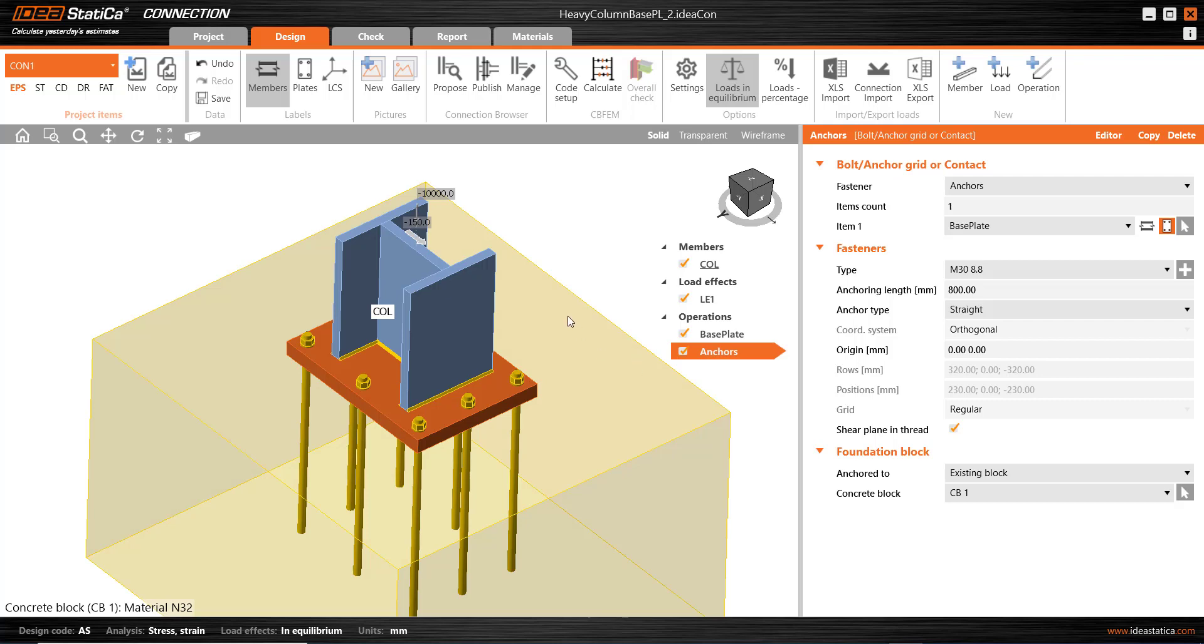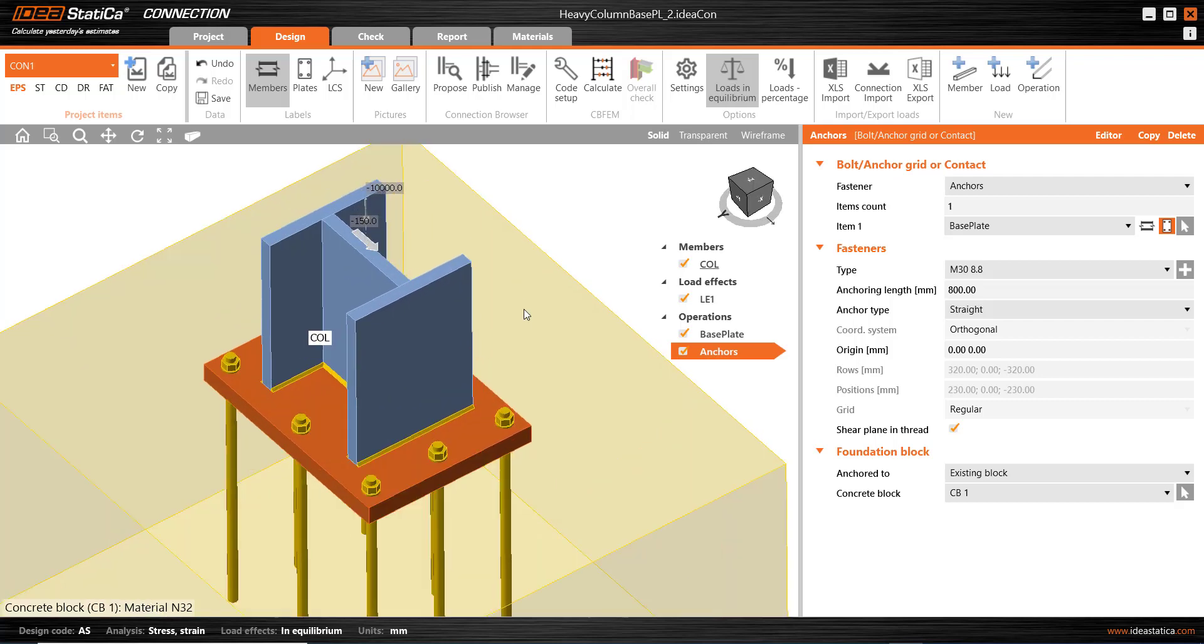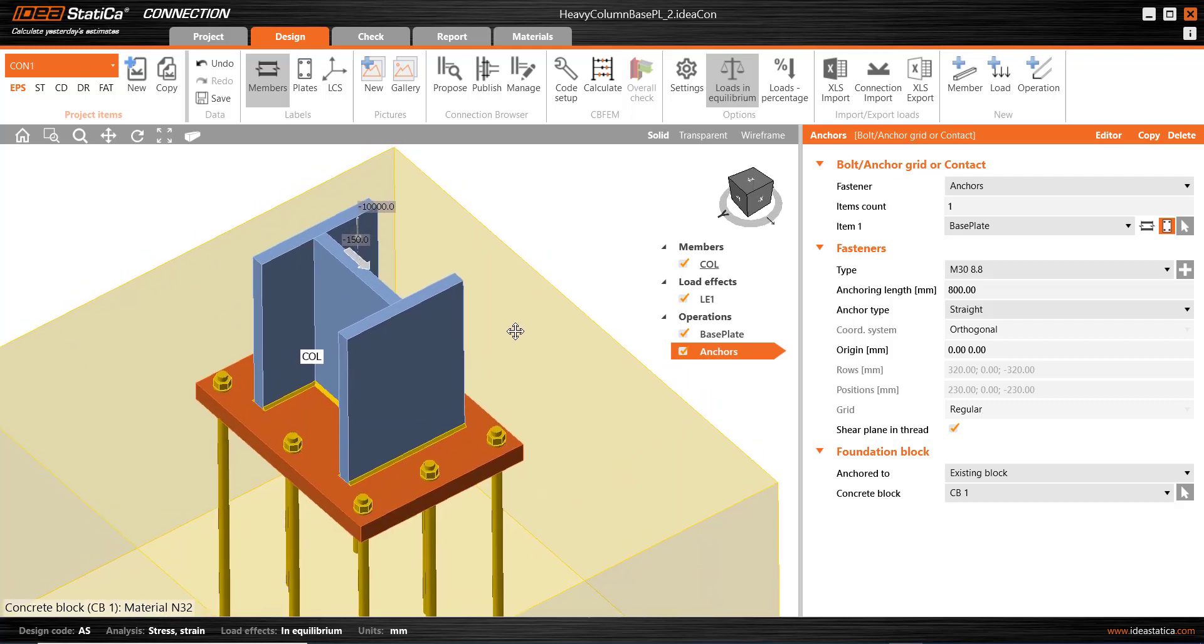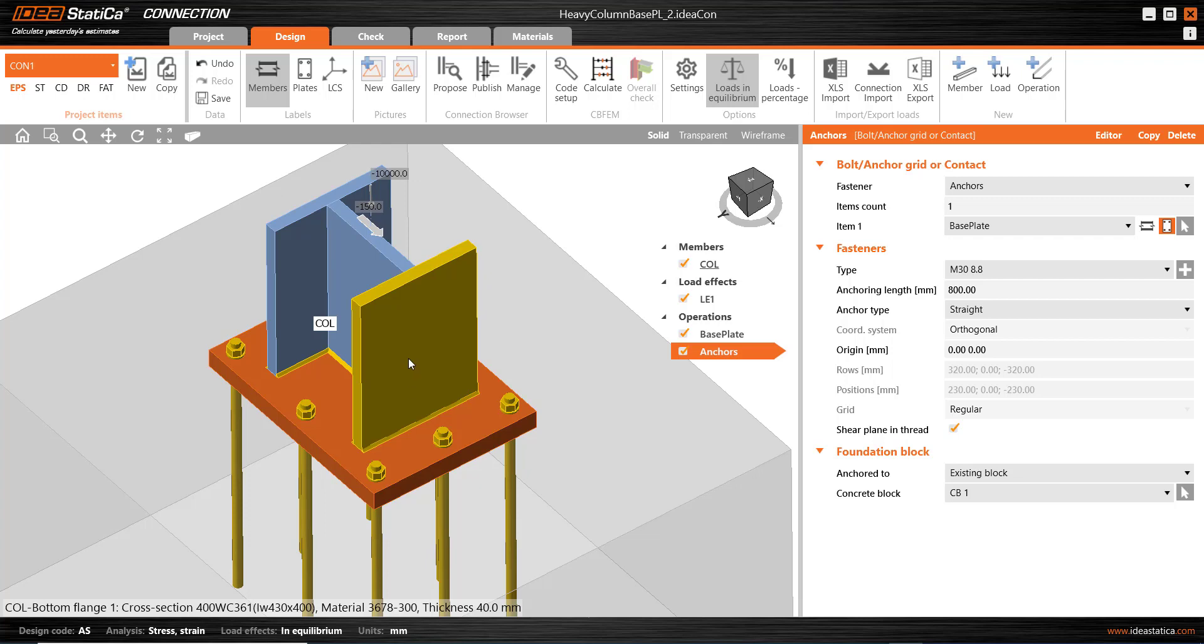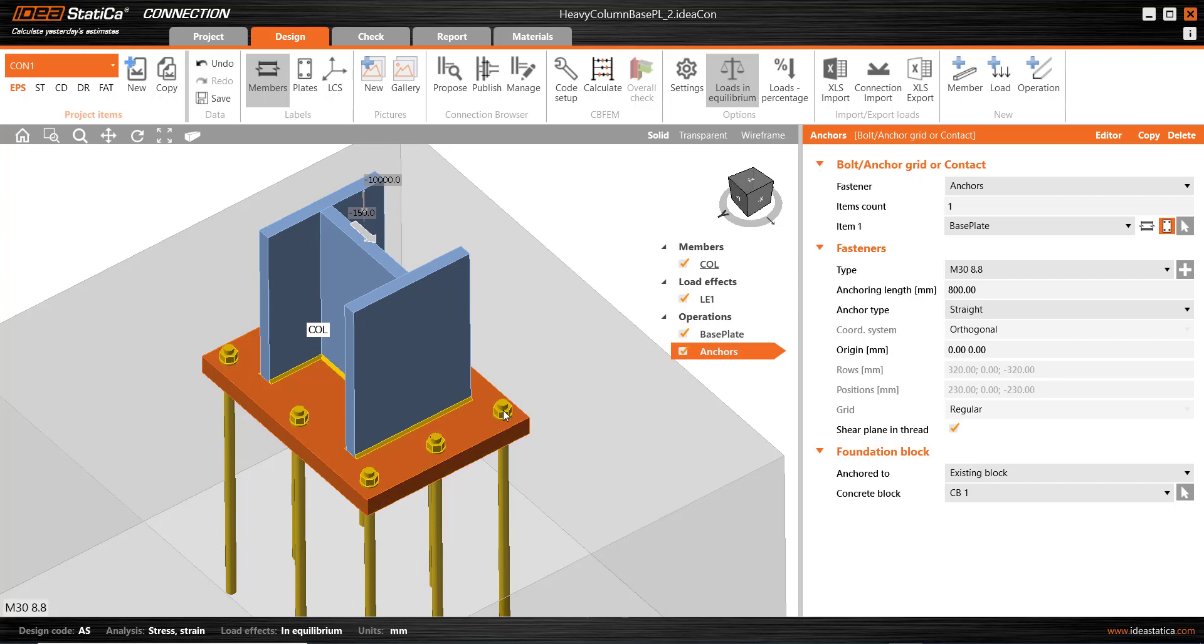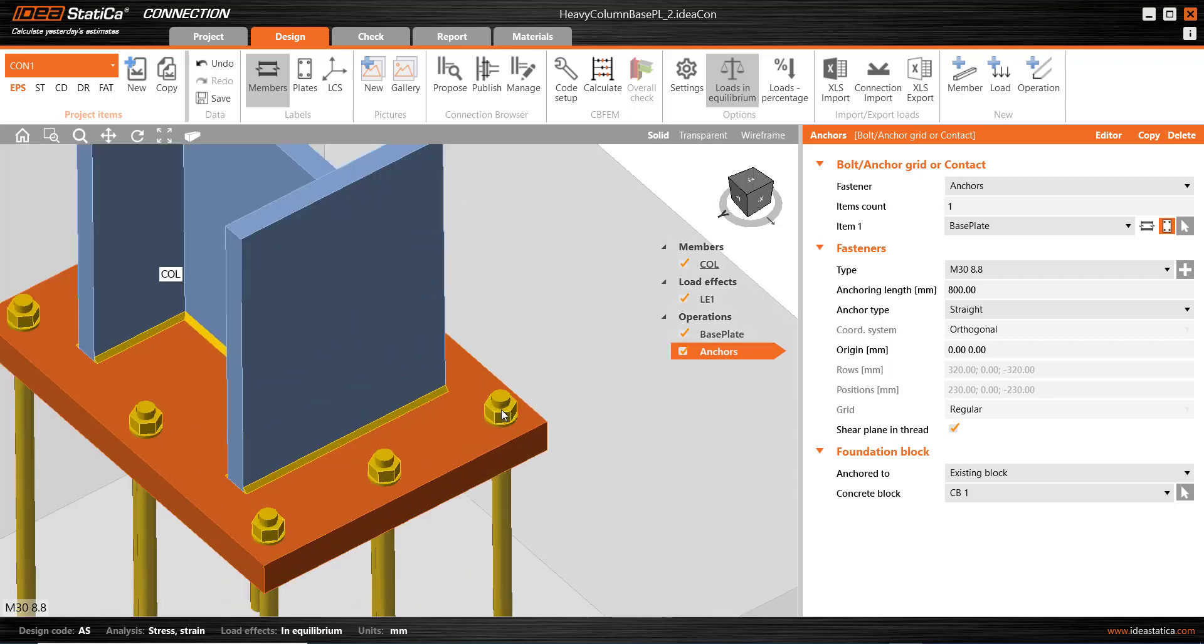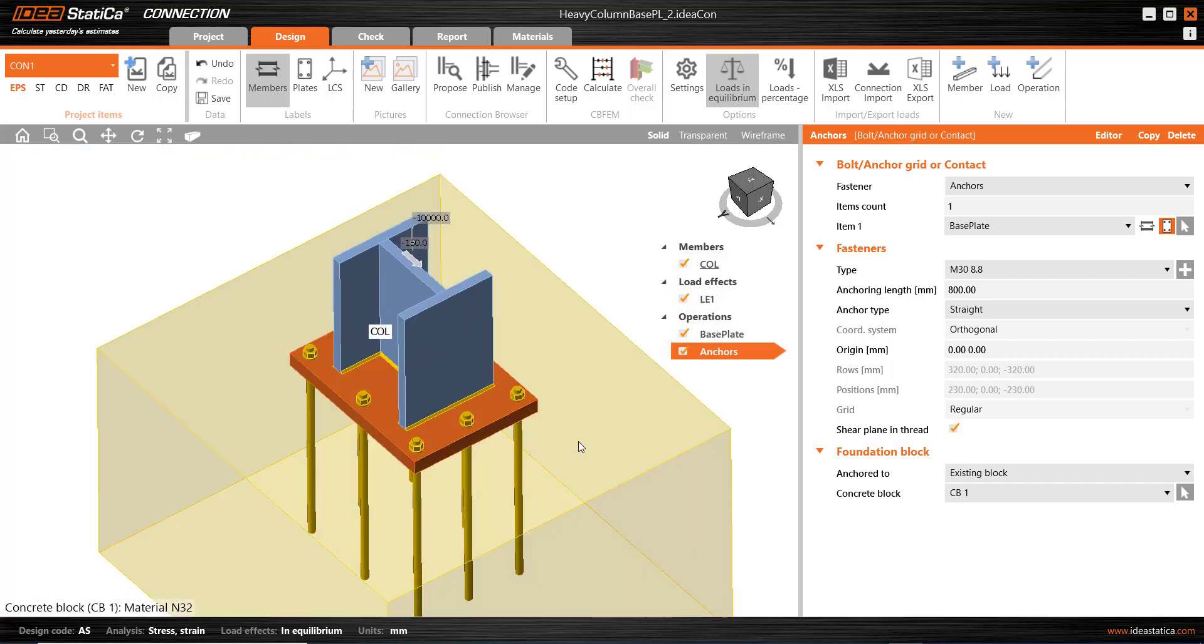Here's the model I've set up to show the options. What we have is a 400WC361, grade 300. That's the heaviest 400WC commonly available in Australia. I also have a fairly substantial base plate of 60mm thickness and plate grade 350, and the anchors are M30, grade 8.8, and the concrete block is 32 MPa.